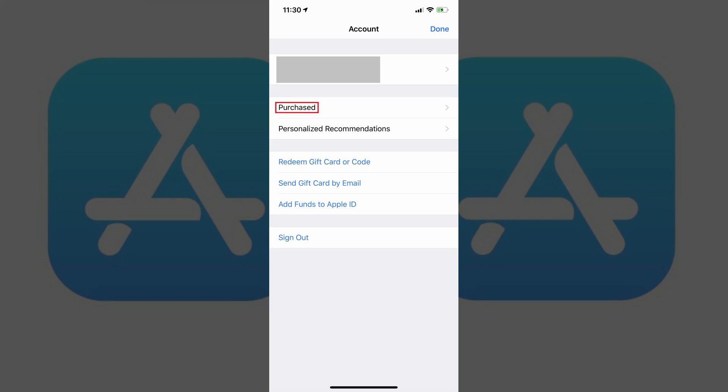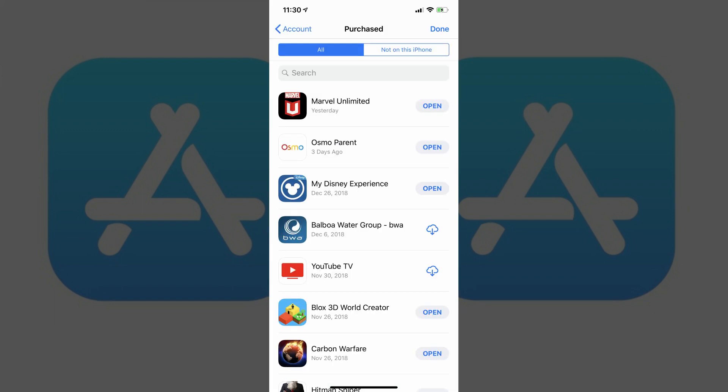Step 3. Tap Purchased in the list of options that appear on the Account screen. The Purchase screen appears.